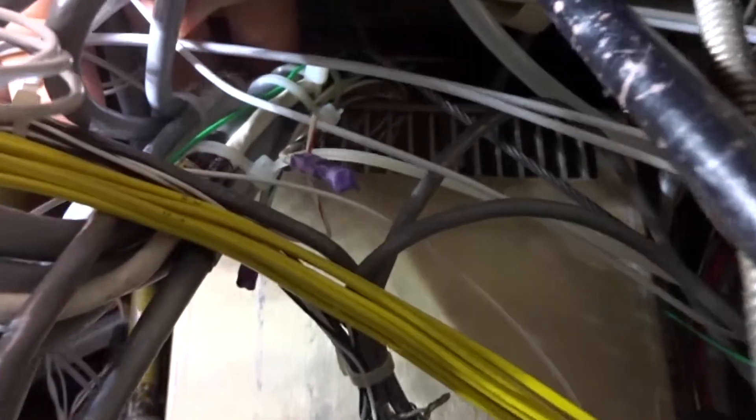So unfortunately we do see wiring in disarray like this. We have to figure out some way to clamp it and get it all out of the way of the cable.